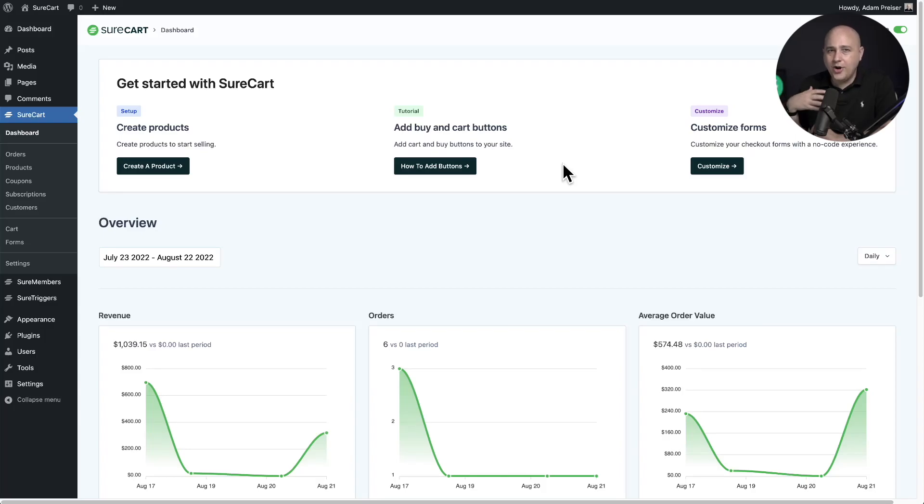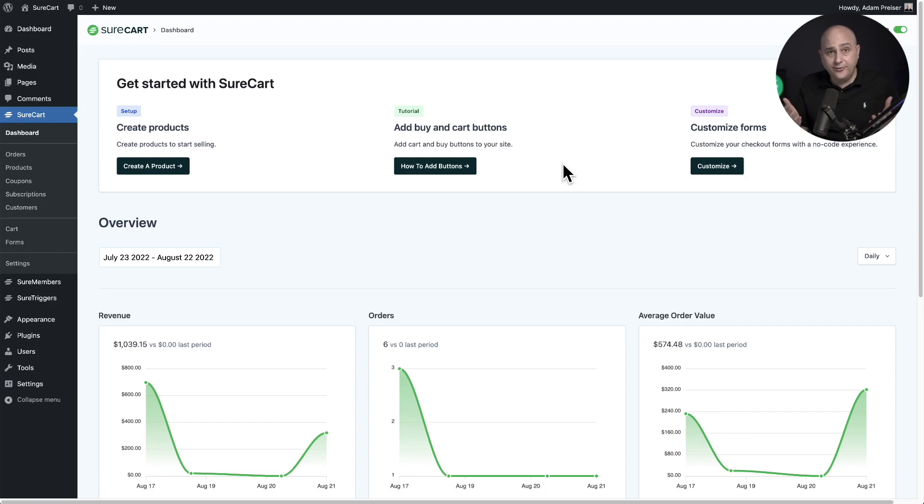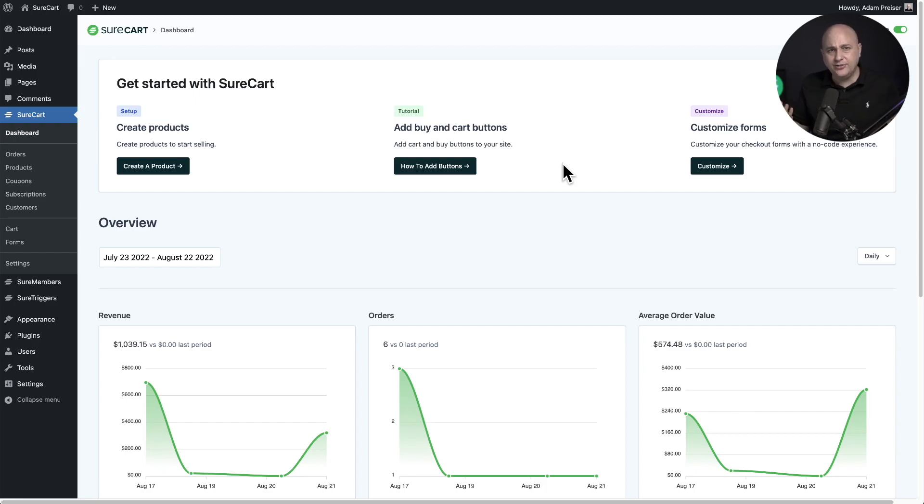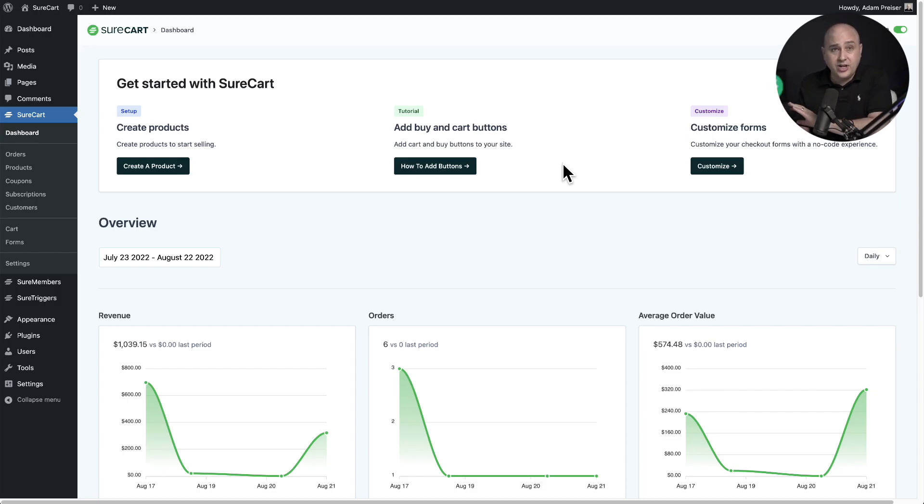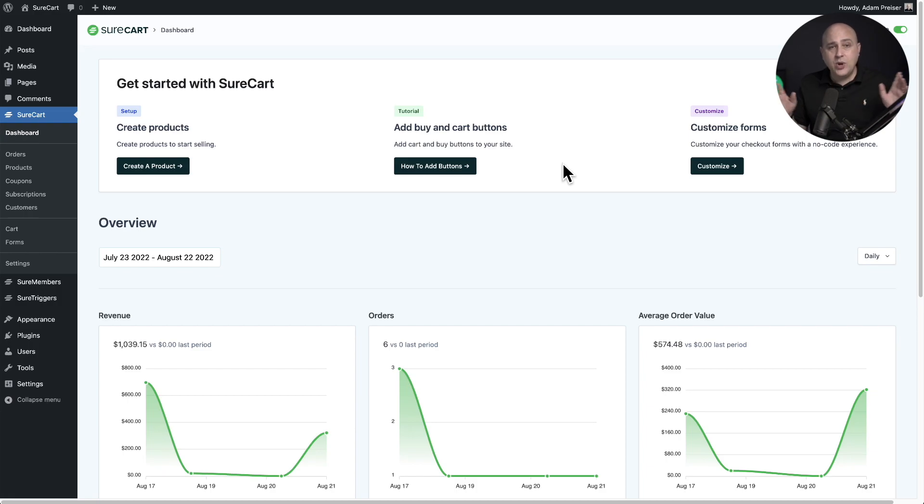When you're setting up your store and your checkout forms, you need some way to test the form, to test the automations, just to get a feel for how the system works. All of the payment processors have already thought of this and they call it test mode. In fact, we have a test mode all throughout SureCart.